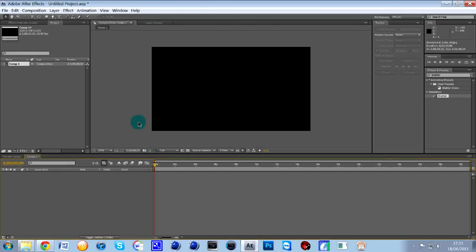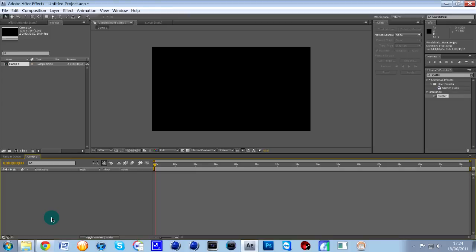What we're going to do first of all is actually create the smashing effect before we put it over the video. So what I'm going to be doing for you guys, there's going to be a link in the description to a file which has about four or five different bullet holes so you can choose which one's going to be best for you.